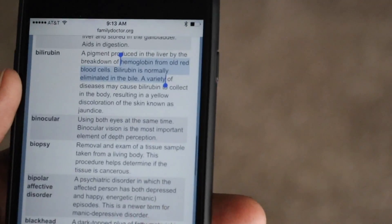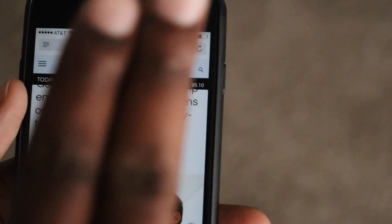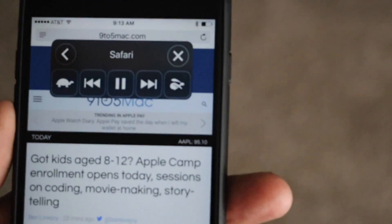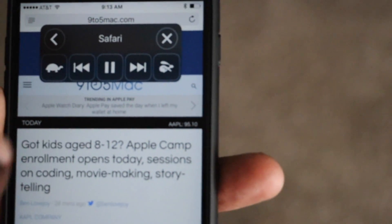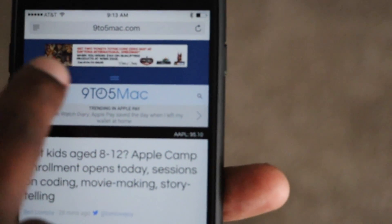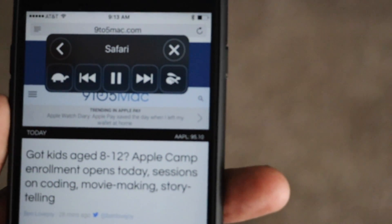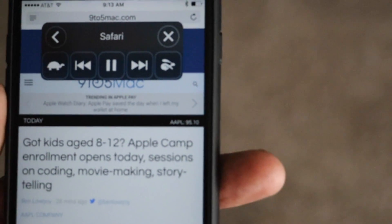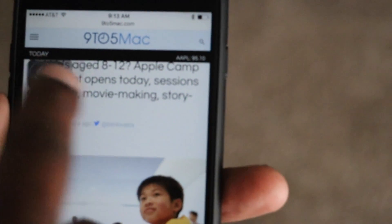So for this one, I'm going to go to 9to5Mac. Now, if you use two fingers and swipe down from the top of the screen, it gives you this. You can also slow it down. It was speaking too fast. Apple Camp enrollment opens today — sessions on coding, movie making, storytelling.